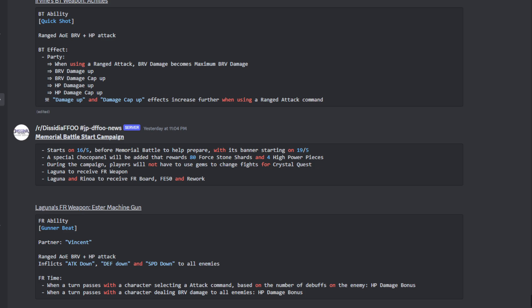And then damage up and damage cap up effects increase further when using a range attack command. That's pretty cool because we actually do have a good number of range units right now in JP who have gotten some really good upgrades as of late. So having Irvine as a strong utility or as a strong third slot character with other range units is actually pretty good, or just units that have range attack commands is actually really good. And depending on how the percentages to the damage up and damage cap up - I mean, it could potentially be very, very strong, but we'll have to wait and see.